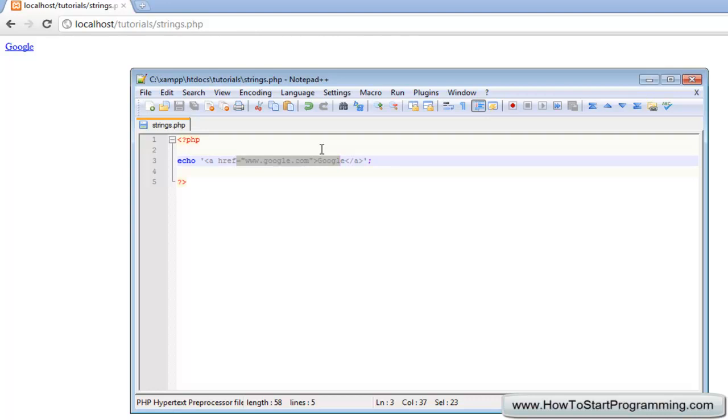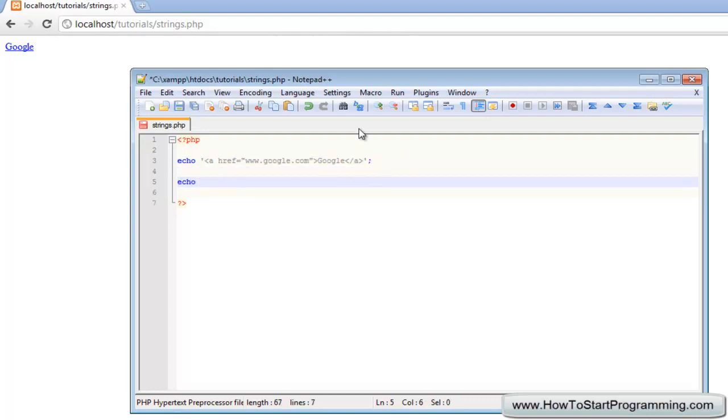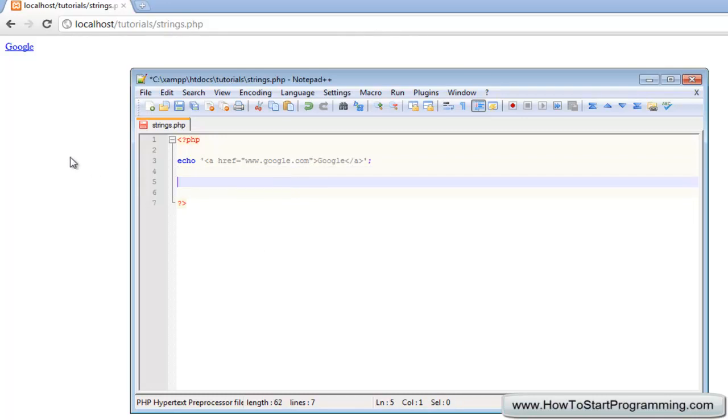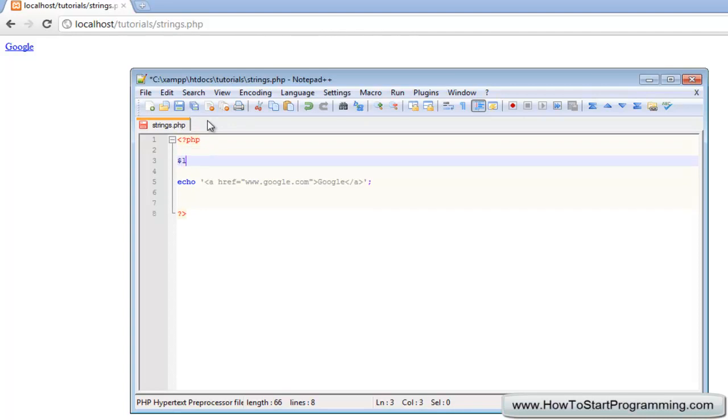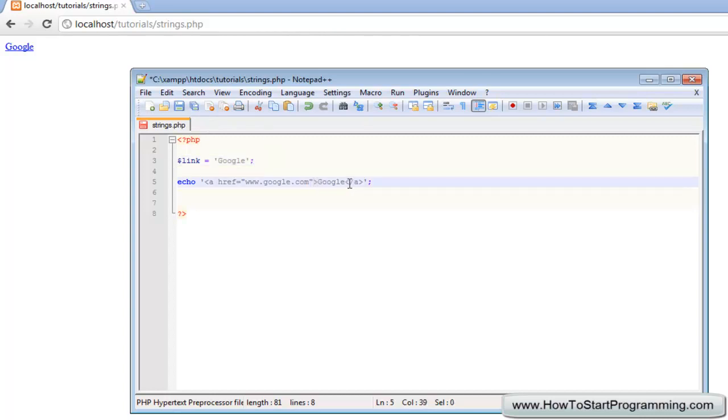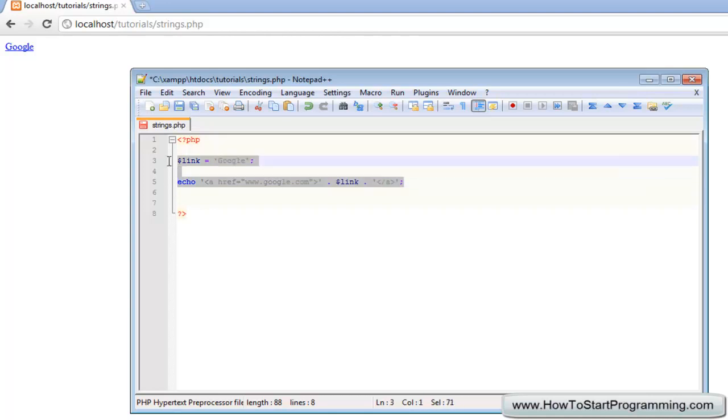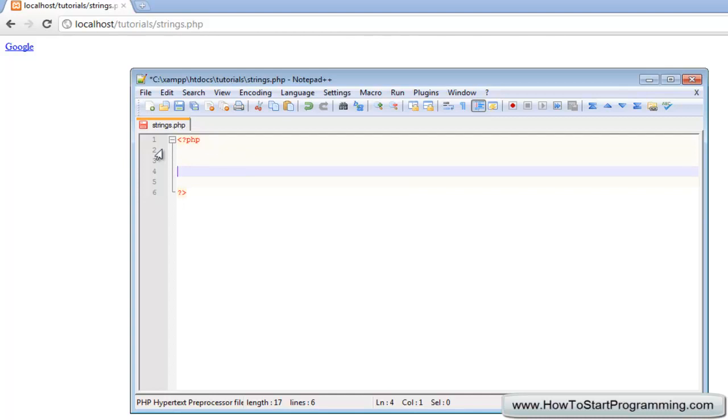If I'm just outputting some text with a variable I will just use double quotes. If you want to use a variable in HTML, let's put link as the variable and assign that to the value of google. Then inside here where it says google we can concatenate the variable. We'll end it with a full stop, then put the variable link, another full stop, and we'll start up the string again.